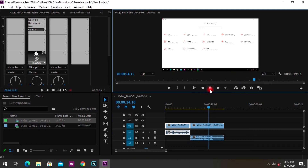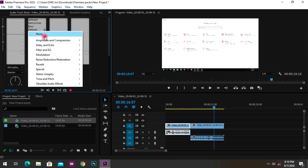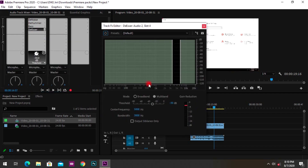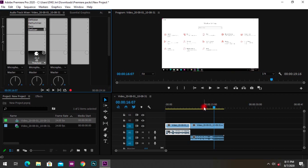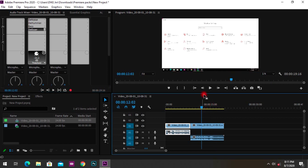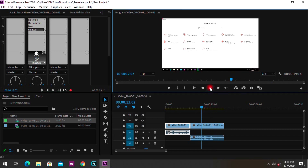The audio sounds good with the DeEsser applied. If you still want more smoothing, double-click and increase it — set the threshold to maybe minus 40 dB or adjust it upward depending on how much you want to ease the voice.